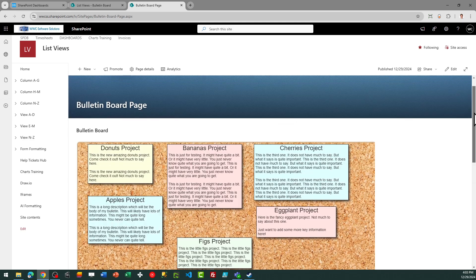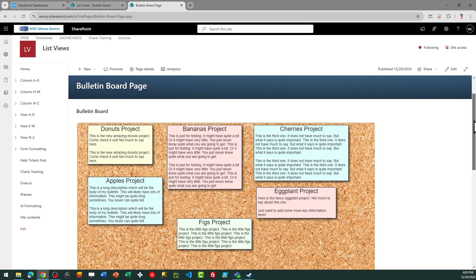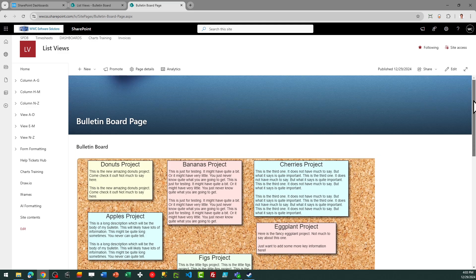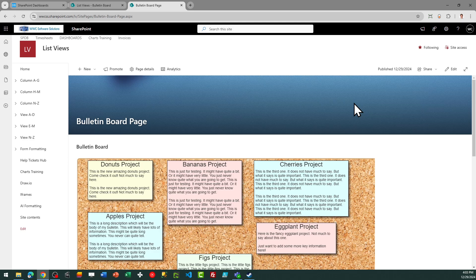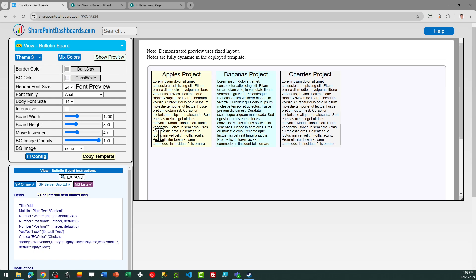So this gives me a nice friendly looking bulletin board where I can have any settings I want for background colors, note sizes, and locations on this board. And I can adjust the background as well. So lots of dynamic capabilities for this template. This bulletin board template is available at SharePointDashboards.com.